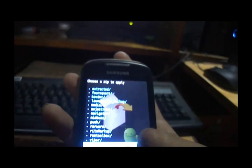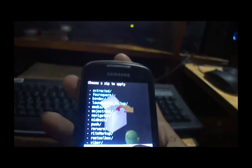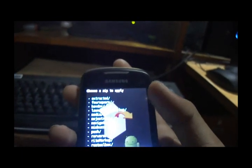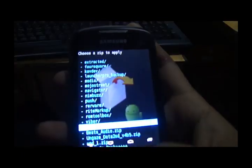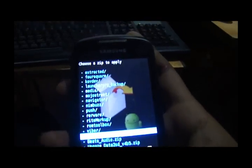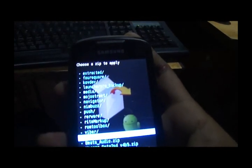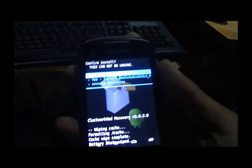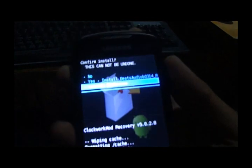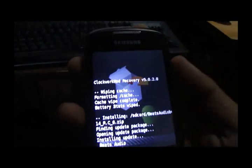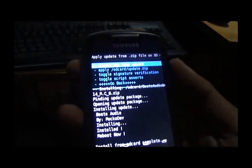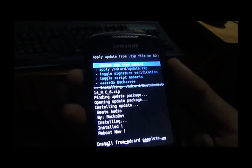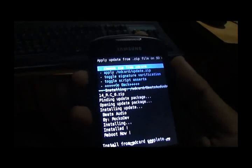First we will flash the Beats Audio.zip. There you go. And install. There you go, installed.